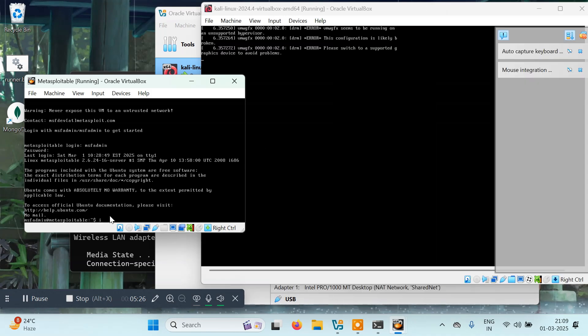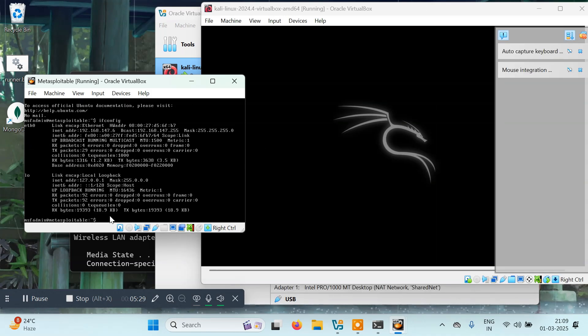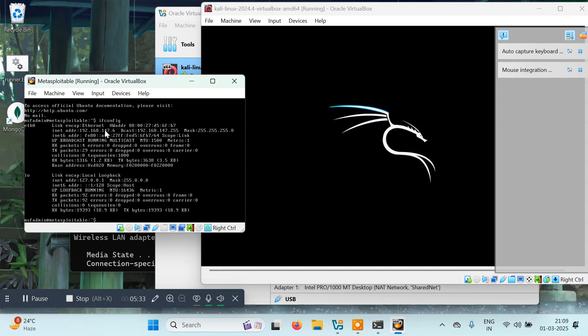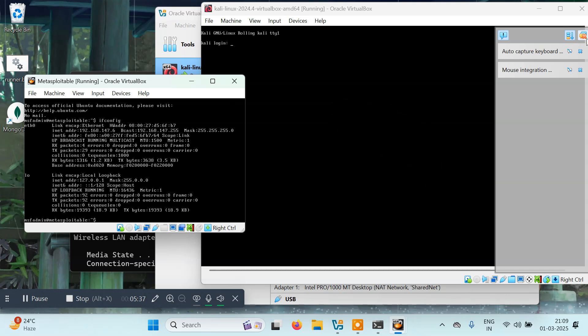I'll try ifconfig and here we have the new address 192.168.147.6. Let's wait for Kali.